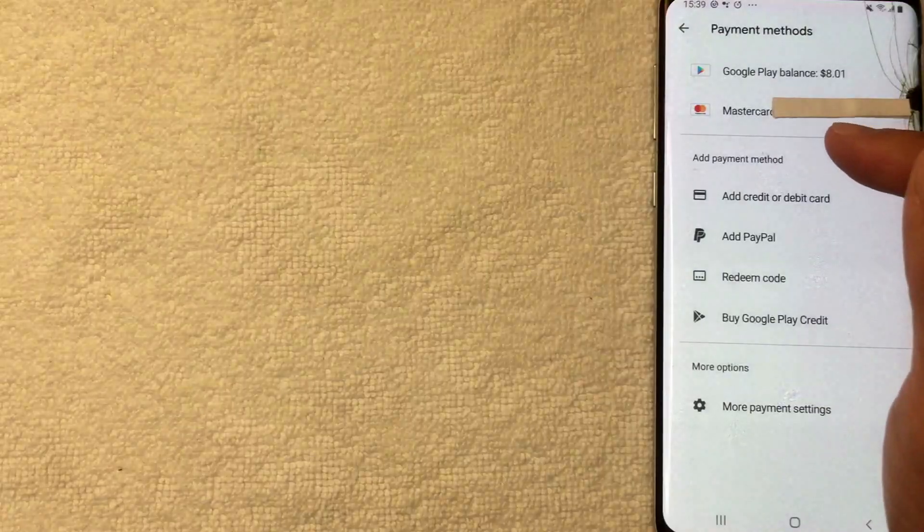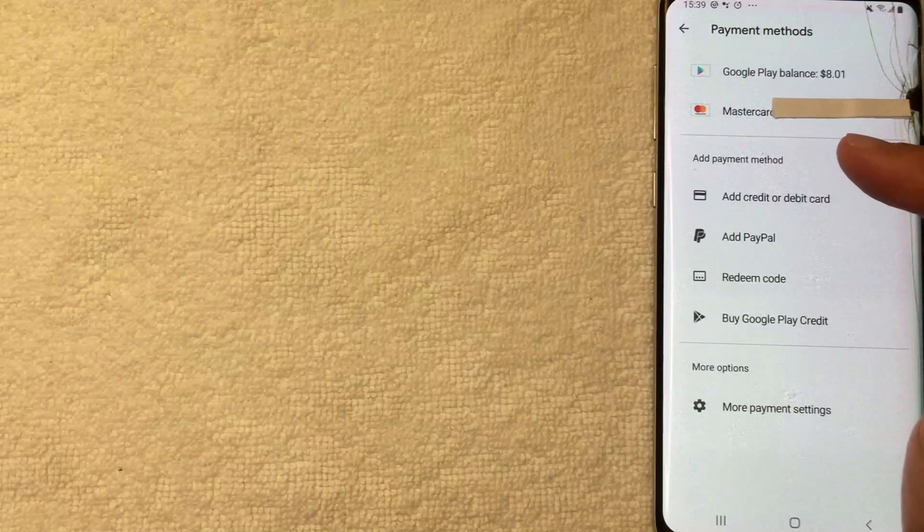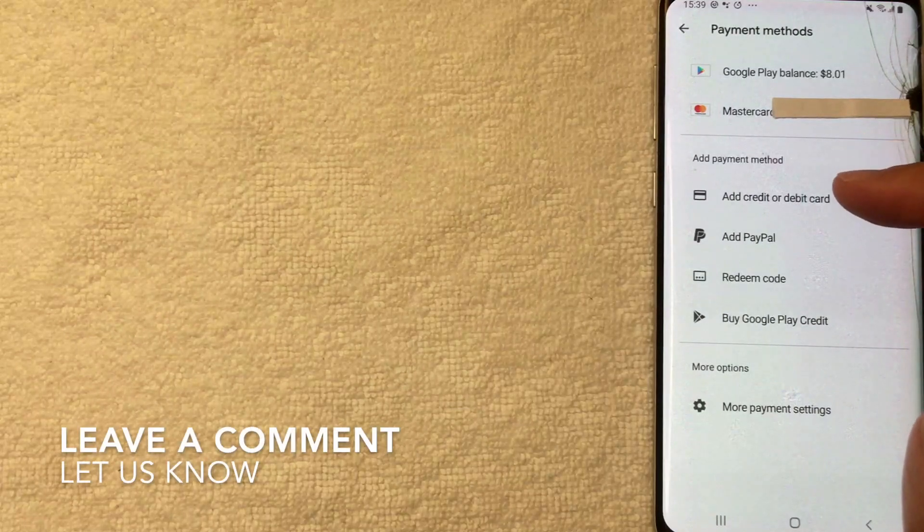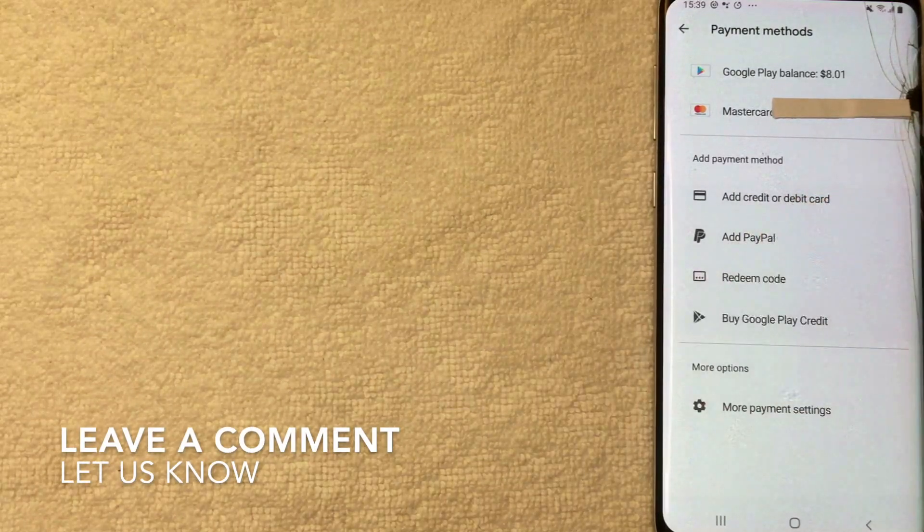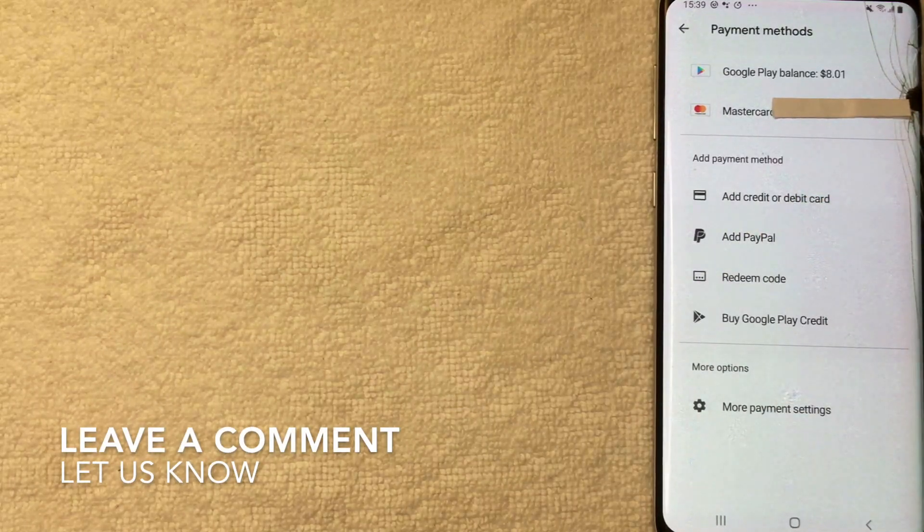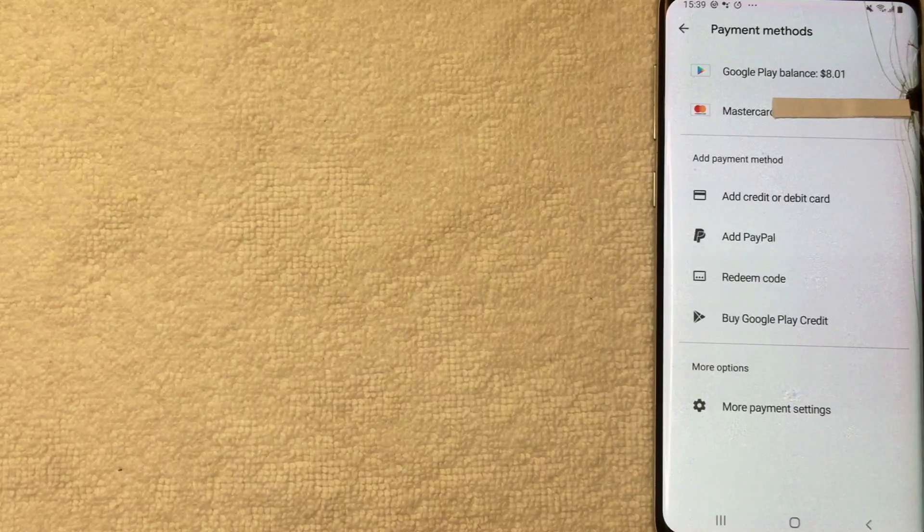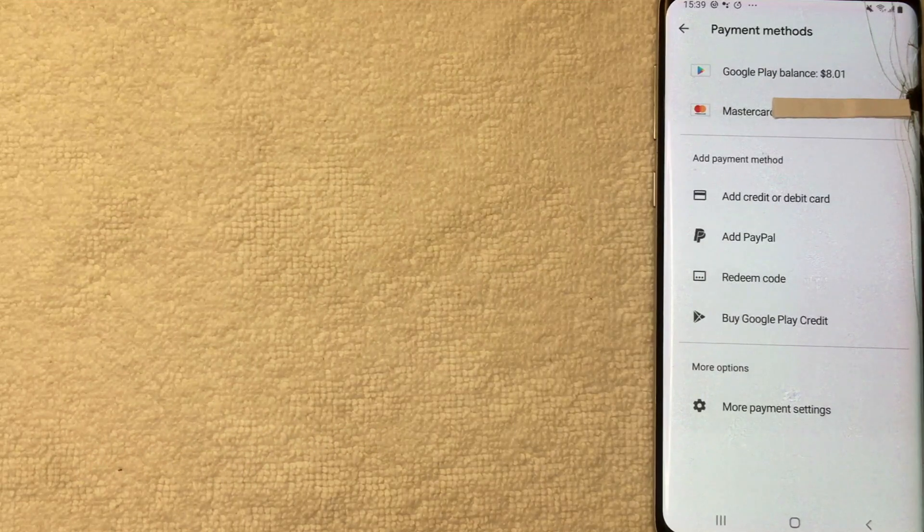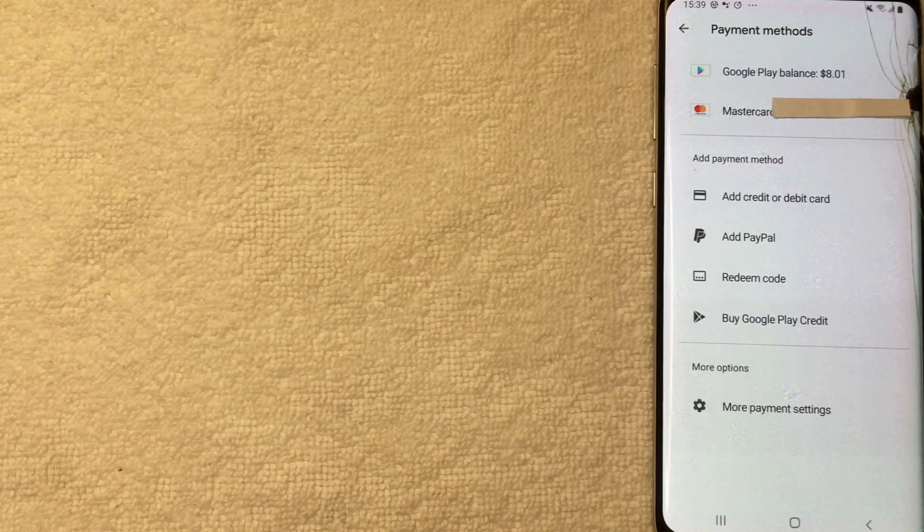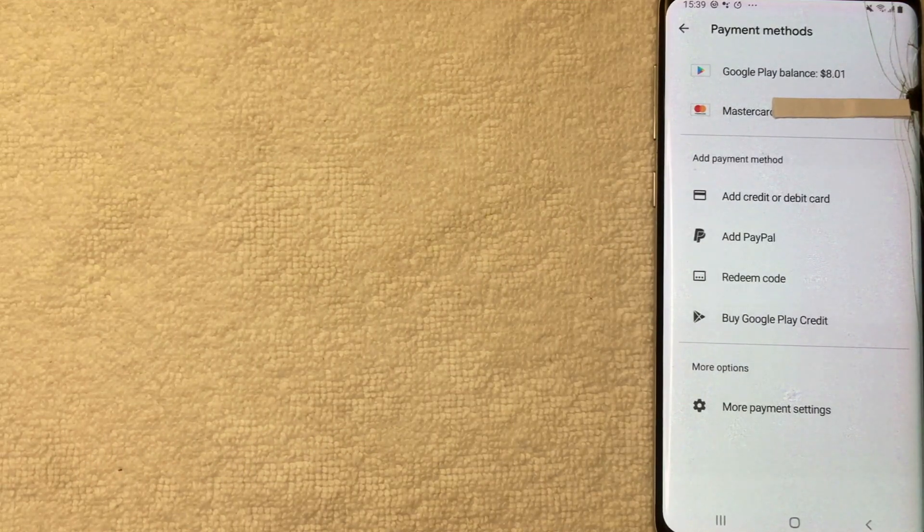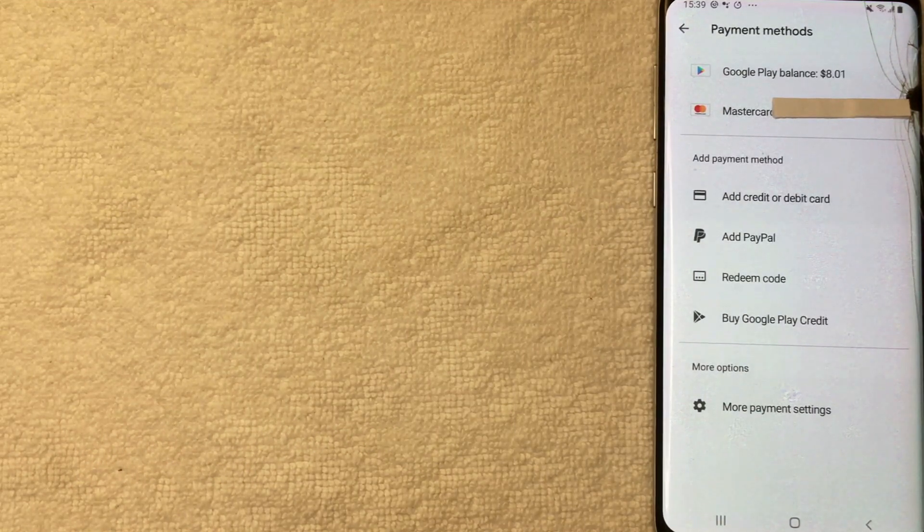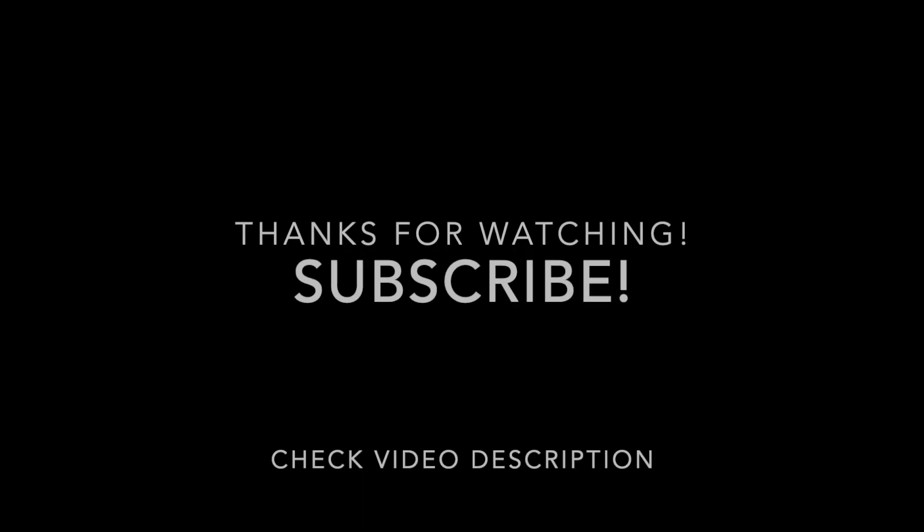If you happen to know an easier way, be sure to leave a comment below and let the rest of us know how you did it. Hopefully you found that video useful. If so, click thumbs up or maybe consider subscribing to my channel, and I hope to see you on the next video. Thanks again for watching.